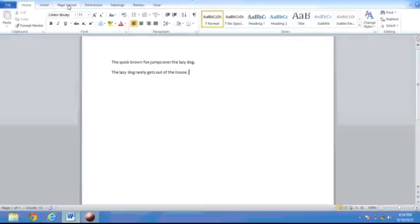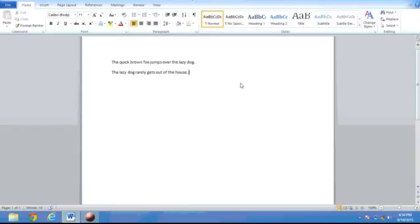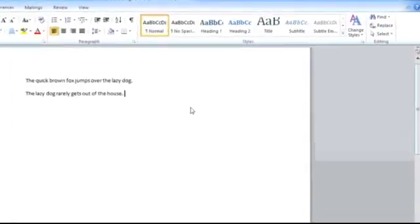Sometimes, you don't just need to find some text in a document. You also need to replace it. For such actions, Microsoft Word provides the ability to replace any words in the text.